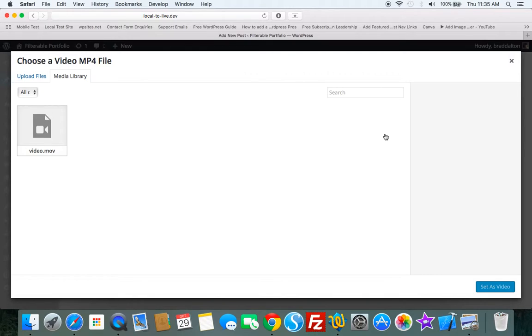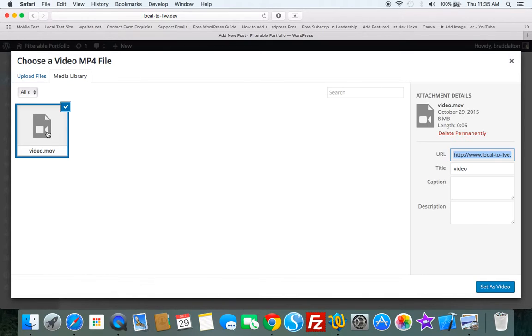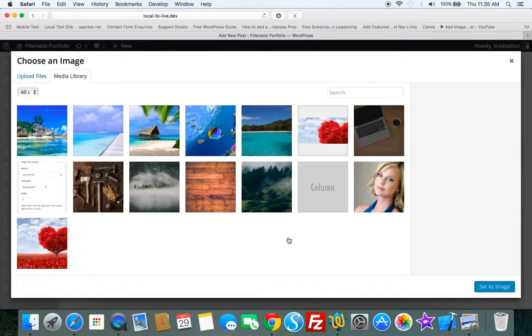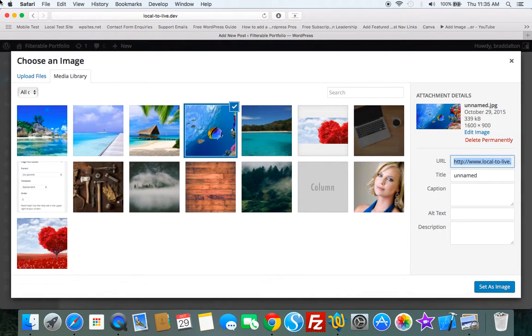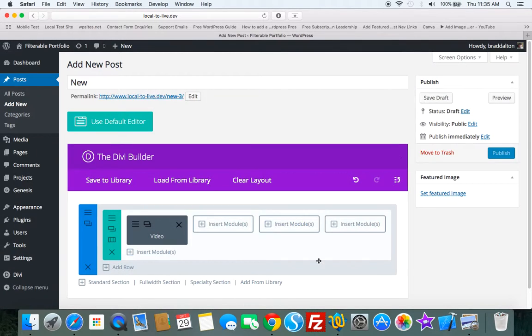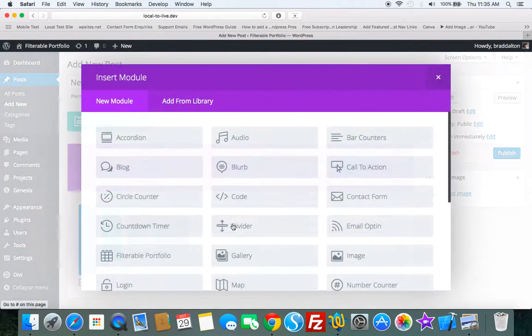I've already uploaded a video to my WordPress media library. So we'll choose that. We'll set this video. We'll set a background or I should say an image overlay image. So I'll just choose one of these images from the media library. Save this.